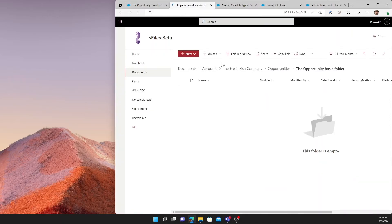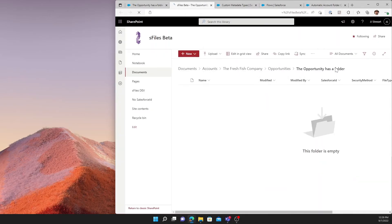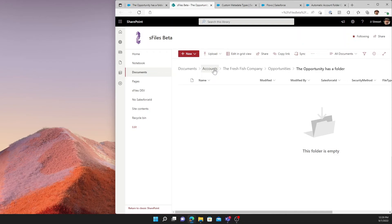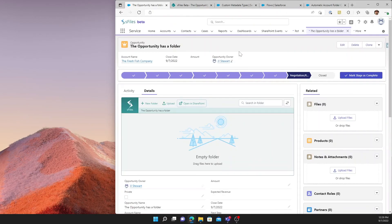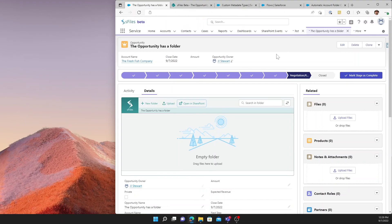If I were to click open in SharePoint, we can see the details of that. Our new opportunity folder within opportunities, within the fresh fish company account, within the overall accounts listing within SharePoint. So what this has accomplished for us is instead of requiring a user to go back and create the account when it's necessary, the fact that the opportunity needed it triggered this behavior.